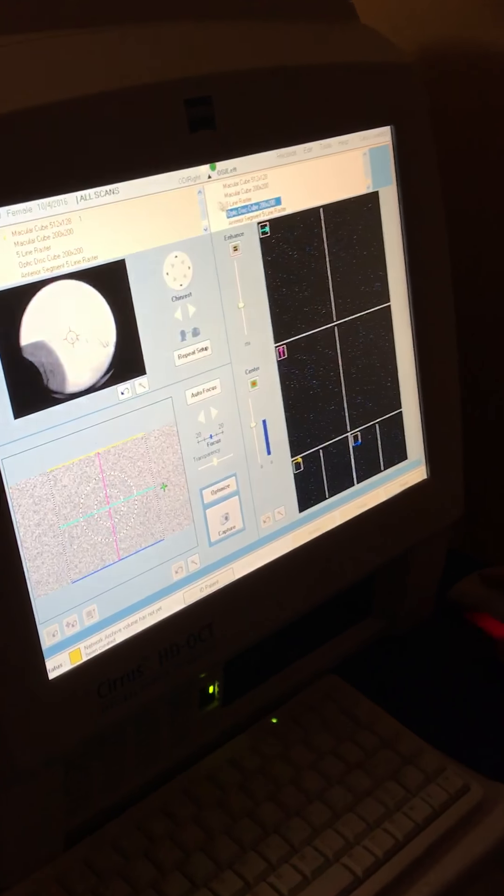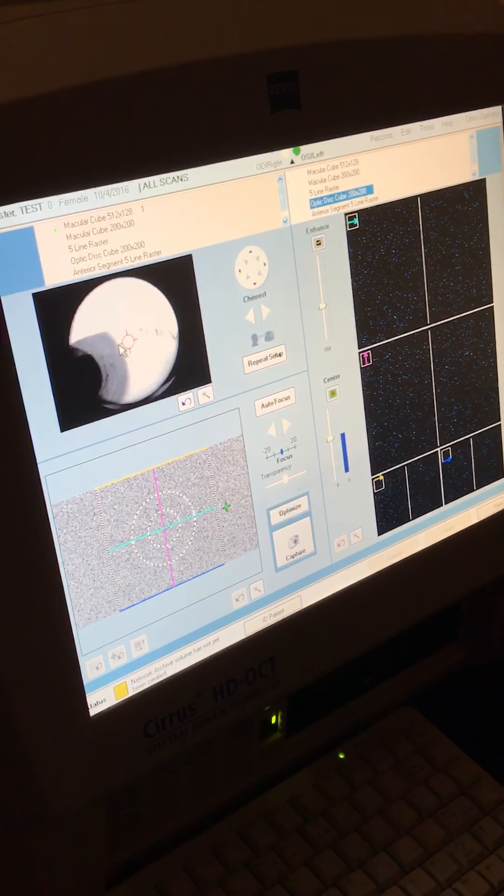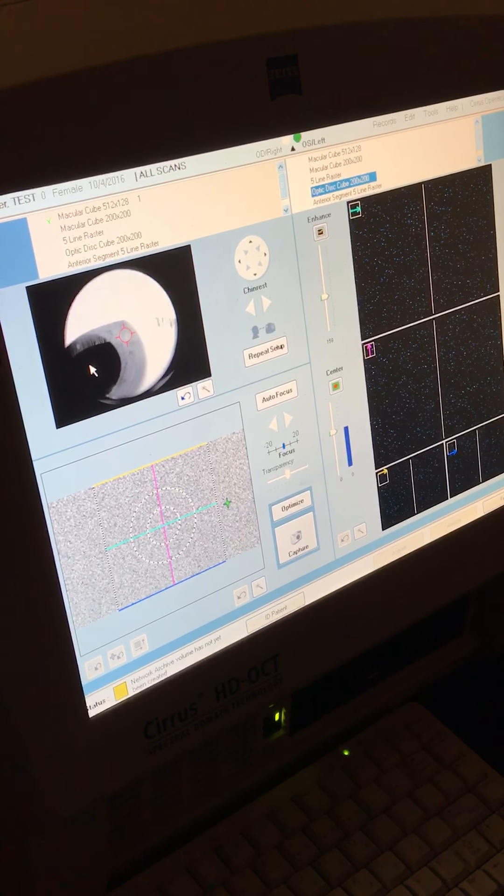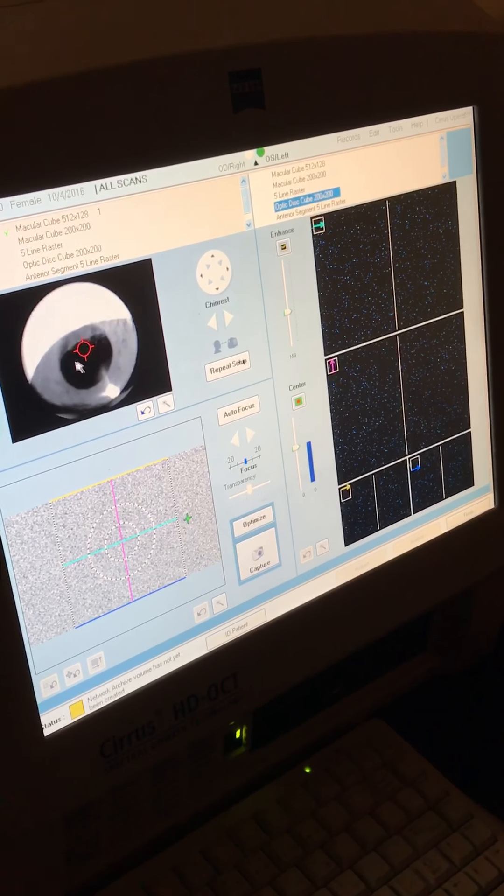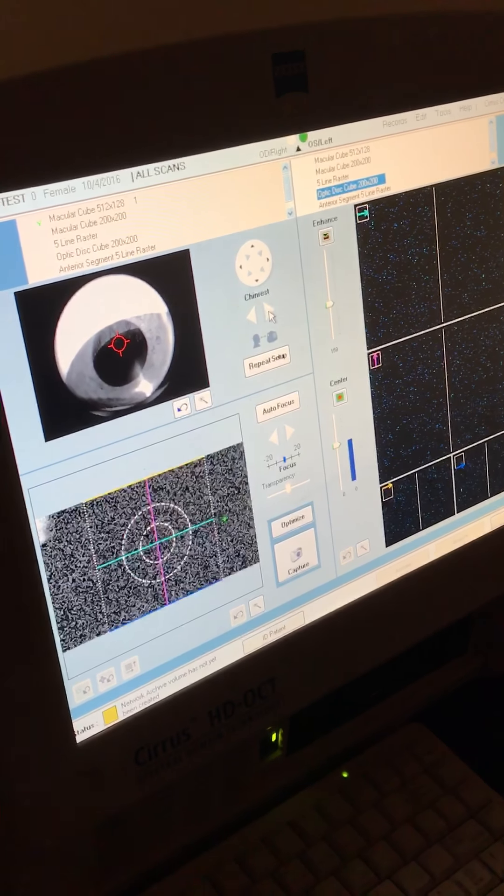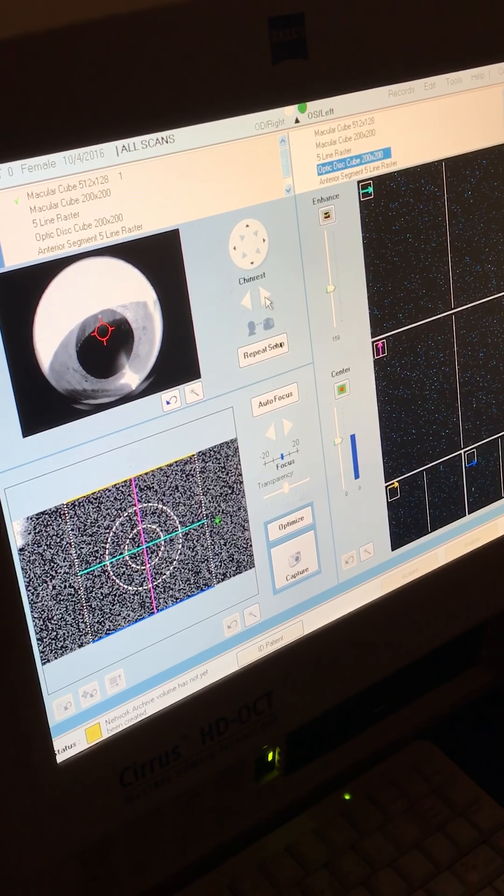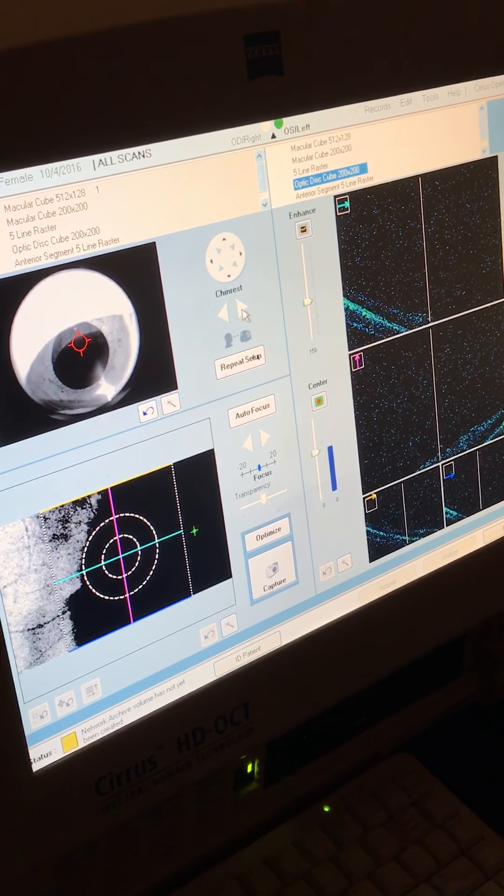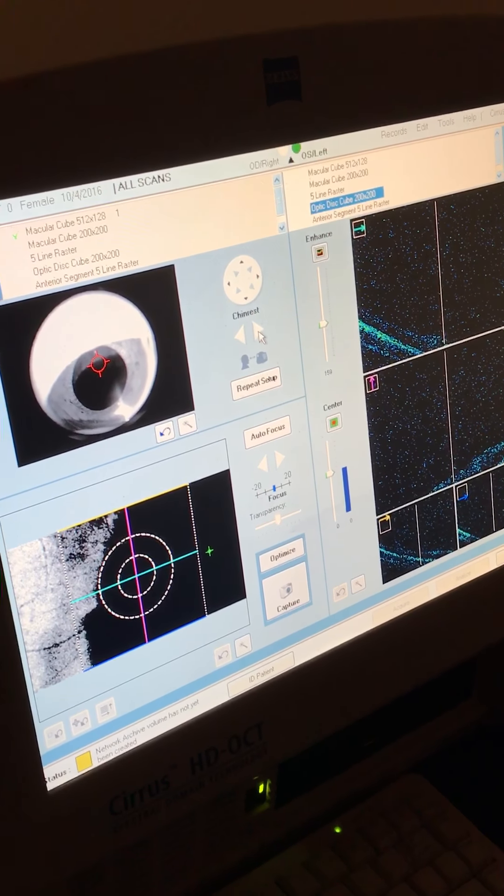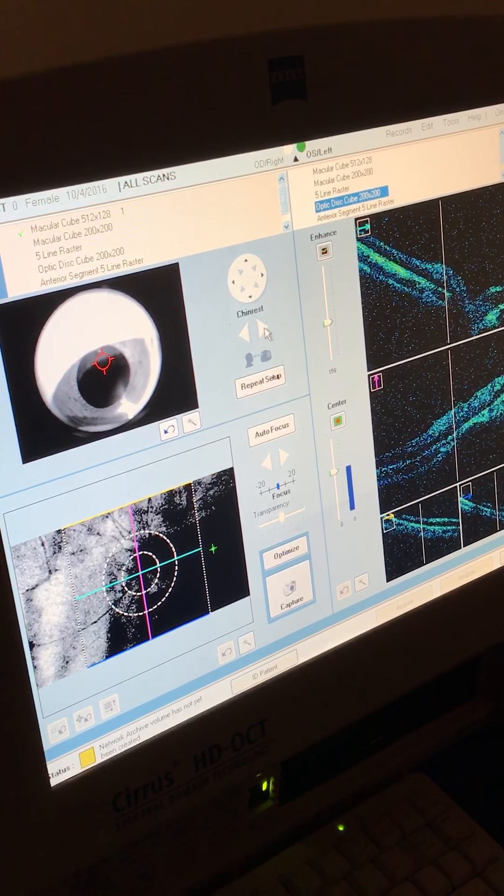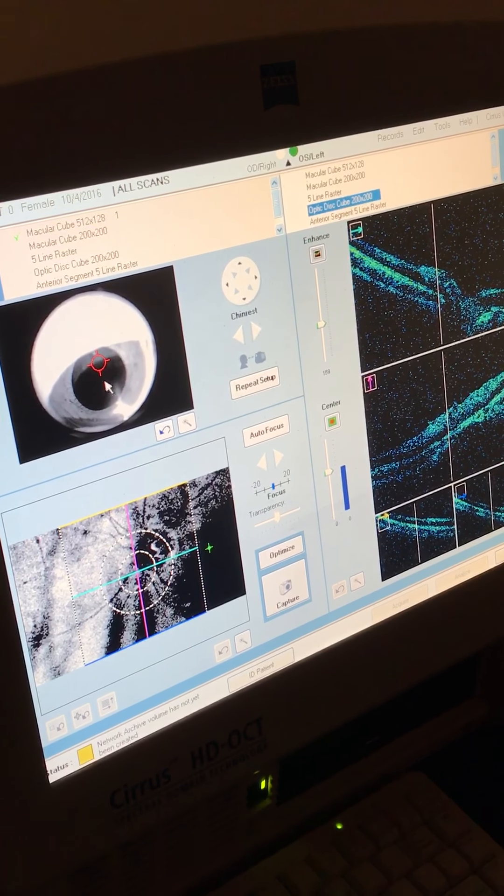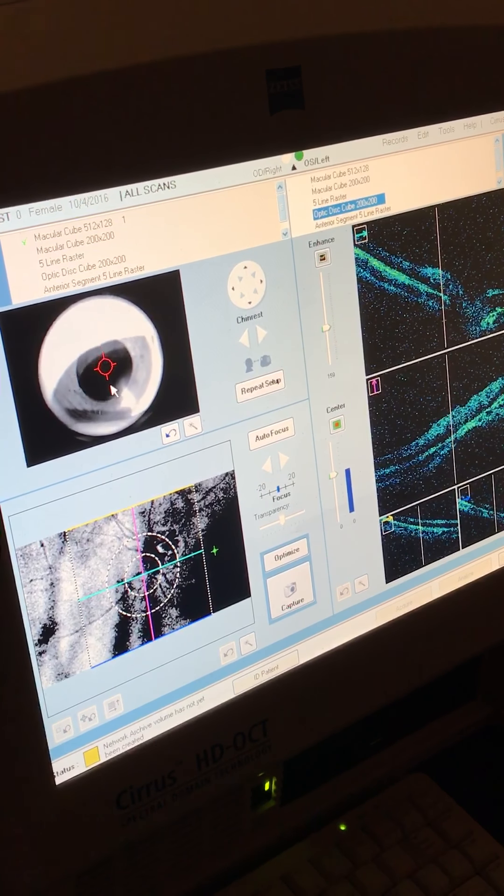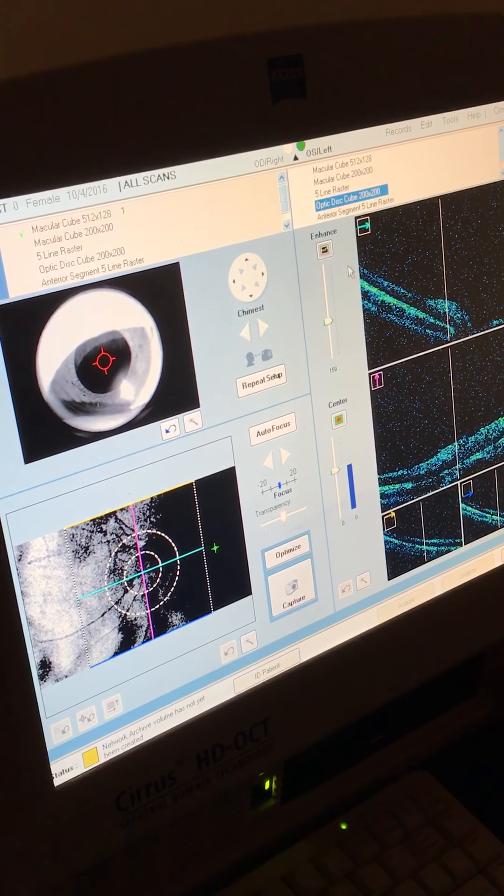So the machine will move now to her left eye. We're going to find her pupil again and we'll bring her close to the machine. And she'll be looking at a green star. For the OCTR, it'll be straight into the machine. For the OCTG, the disc cube, it'll be off to the side.